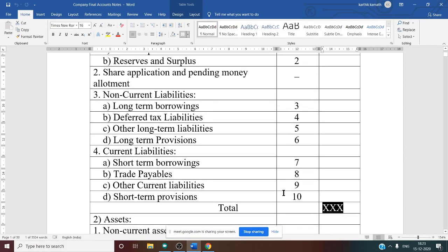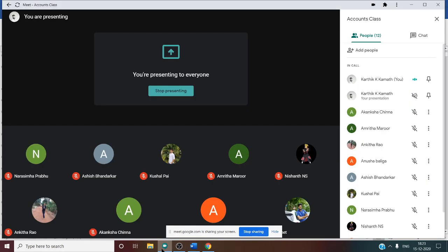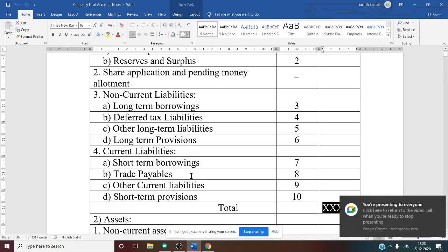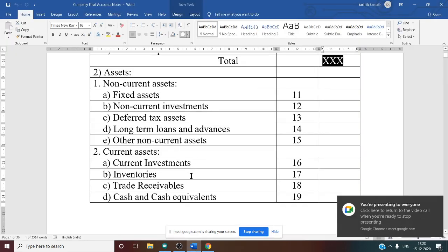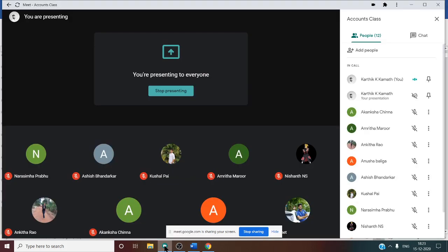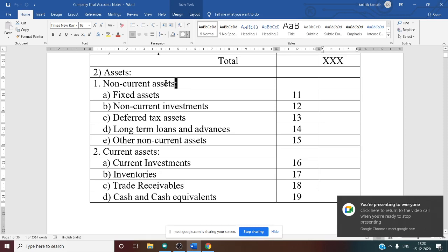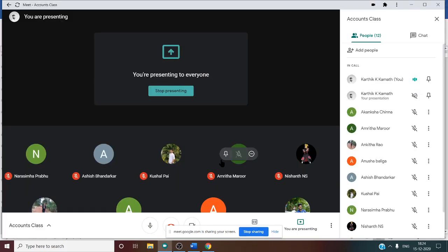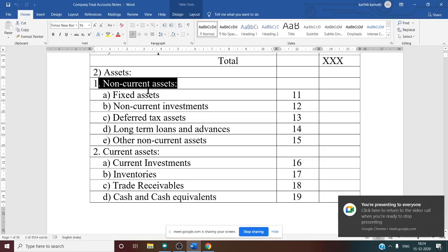Now we discuss the asset side. Since the balance sheet is in vertical form, there is no separate asset side and liability side — you show liabilities first and assets below. The first main heading under assets is Non-Current Assets. Non-current assets are not held for the purpose of sale but for usage in the business, and are long-term in nature.